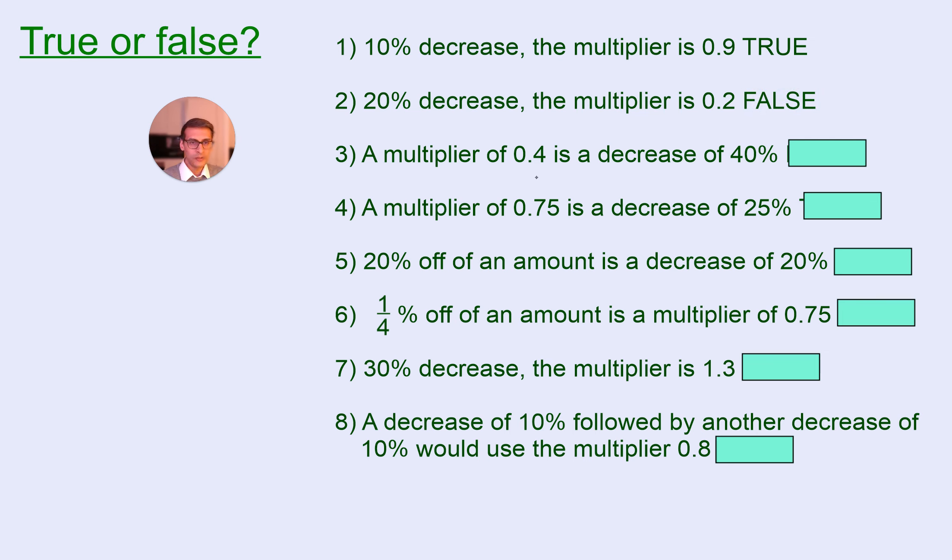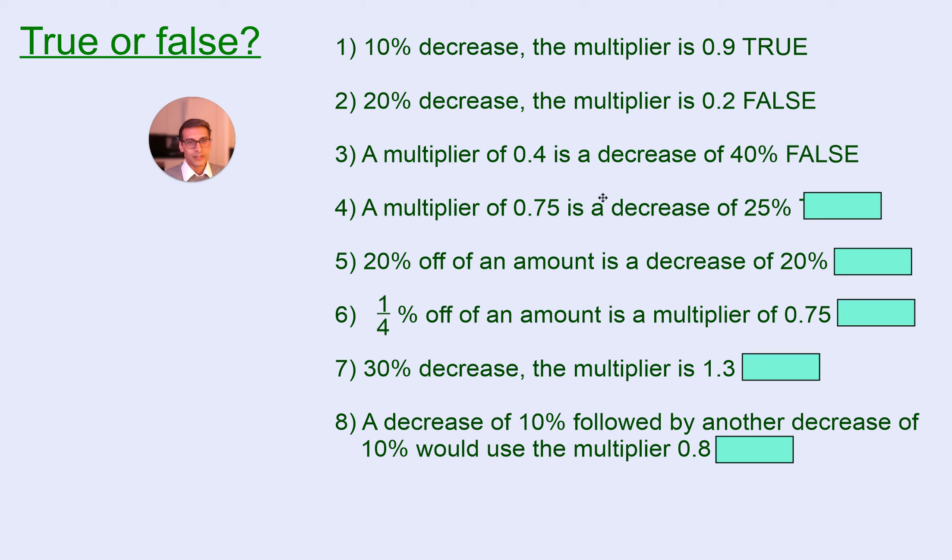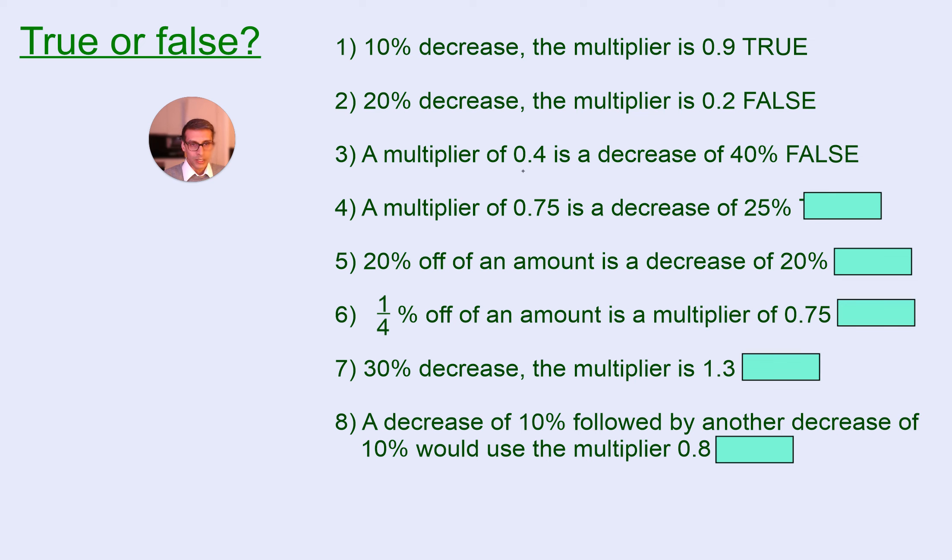A multiplier of 0.4 is a decrease of 40%, false. You are working out 60%, a 60% decrease if your multiplier is 0.4.